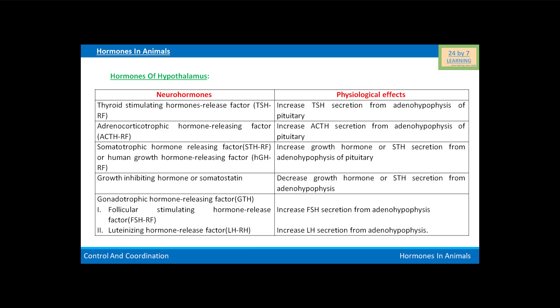Luteinizing hormone release factor increases LH secretion from the adenohypophysis. These are the hormones of the hypothalamus. In the next videos we will continue this topic and discuss other hormones.